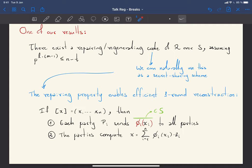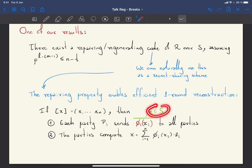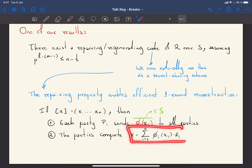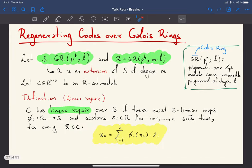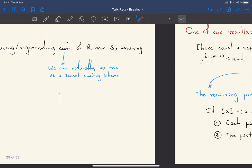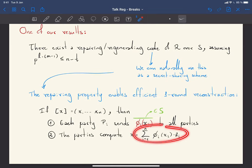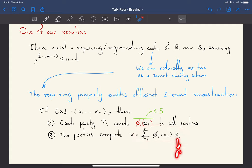The repair property enables a very efficient one-round reconstruction: if you have a shared secret, each party pi sends the compressed version of its own share — in the small ring S, not the big ring R — to all parties. The parties then compute the linear combination from the repair definition, and because of the repairable code properties this recovers the secret x_0 in R. The compressed values belong to S while the reconstructed secret belongs to R.